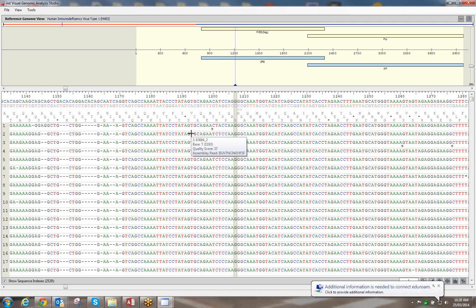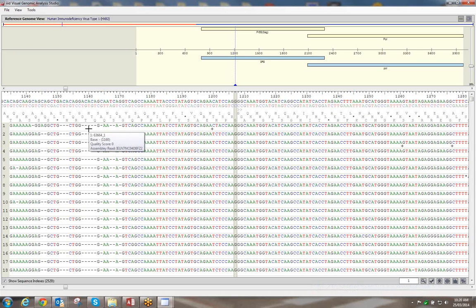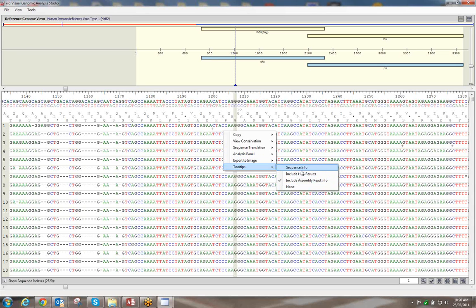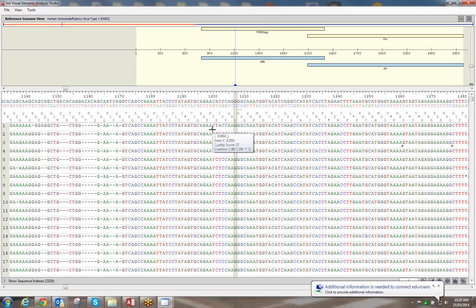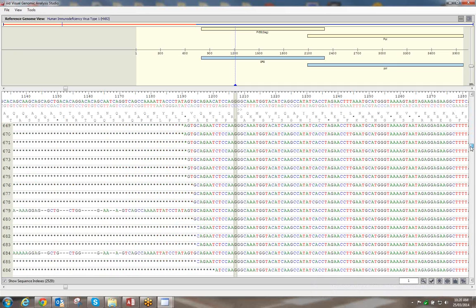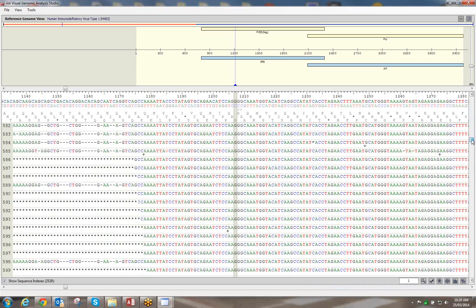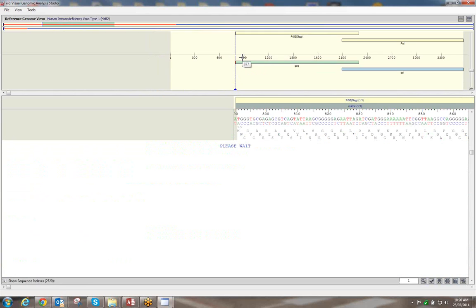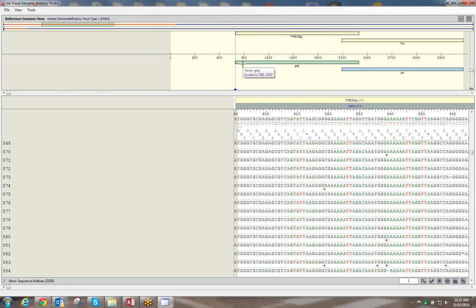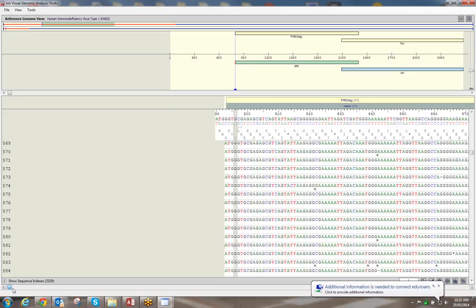The dashes represent deletions with respect to the reference, and the plus sign represents an insertion at that position. You can see an insertion T at that position, between the C and A. You can move up and down the sequences using the scroll bar on the right.